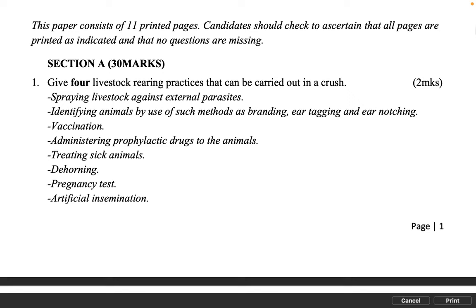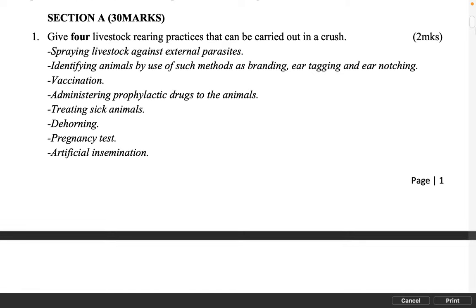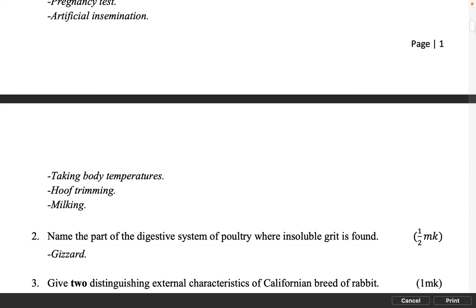2 marks. Spraying livestock against external parasites. Identifying animals by use of such methods as branding, ear tagging and ear notching. Vaccination. Administering prophylactic drugs to the animals. Treating sick animals. Dehorning. Pregnancy test. Artificial insemination. Taking body temperatures. Hoof trimming. Milking.